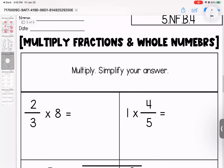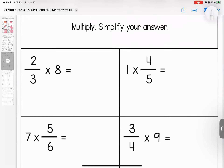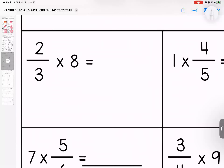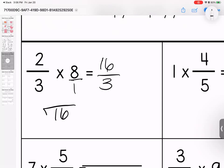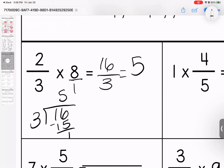All right, page three is just multiplying — nothing crazy. The last page is a stretch, but I'm really trying to get you to think more abstractly so we have a better understanding of what we're doing. Let's give our whole number a denominator and multiply. Two times eight is sixteen, three times one is three. The top is bigger than the bottom, so I have to simplify. Three divides into sixteen five times with one left over — this is the same as five and one-third.